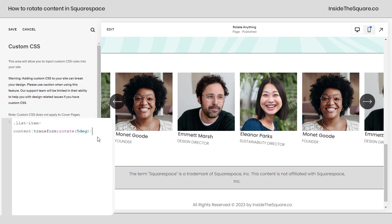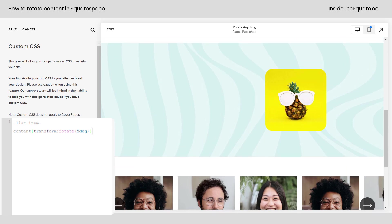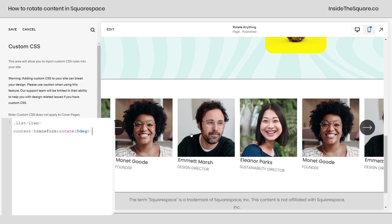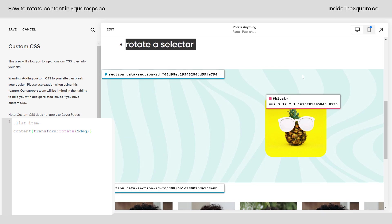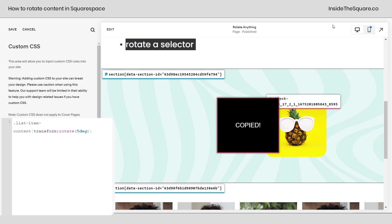Now you might be wondering can you combine them and you absolutely can. If we want to rotate Gus and we want to rotate those titles, no problem. I'm going to grab his block ID.